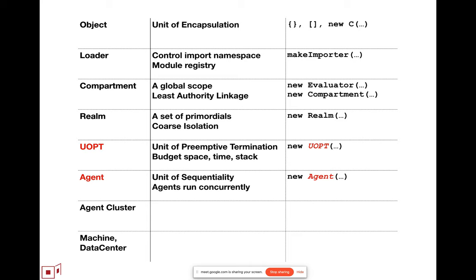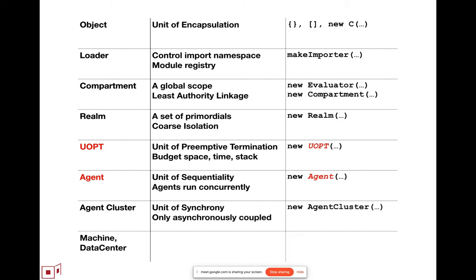Agents are right now understood as a unit of sequentiality, of sequential computation within the agent, but agents run concurrently with each other. An agent cluster, synchronous computation can happen within an agent cluster, but agent clusters are only asynchronously coupled to each other, so it seems like you don't have to go larger than the agent cluster.